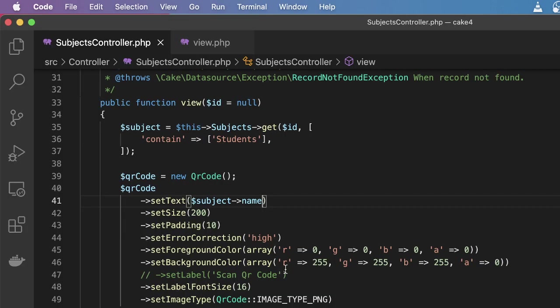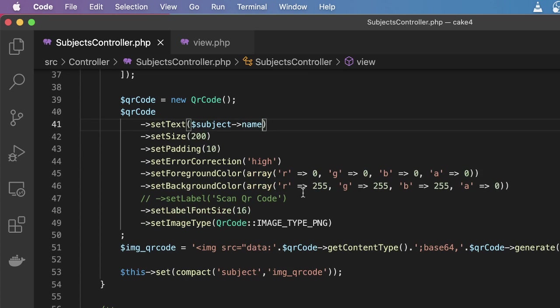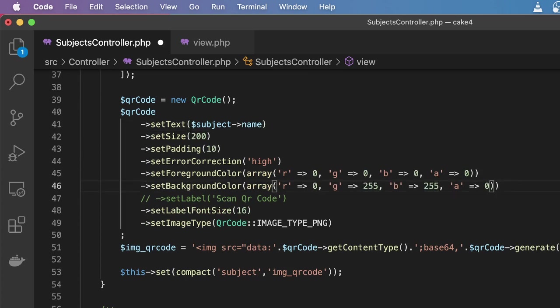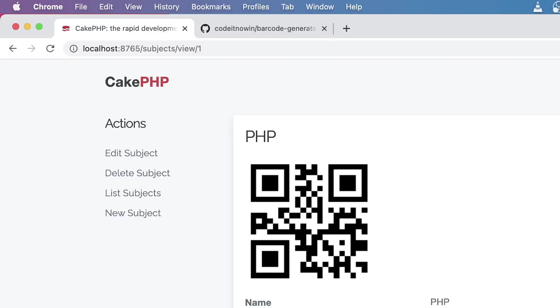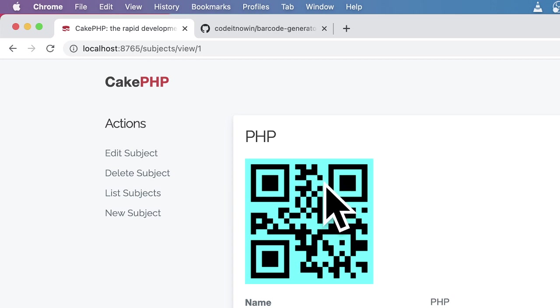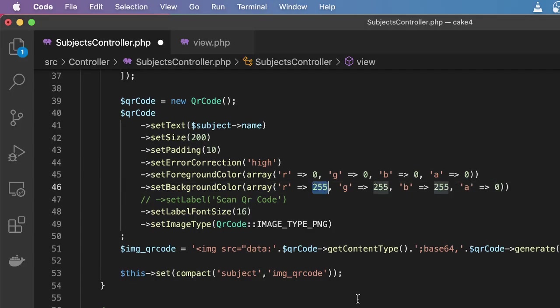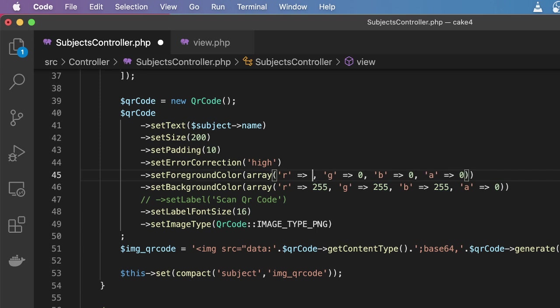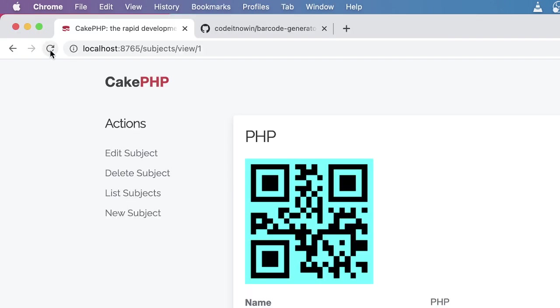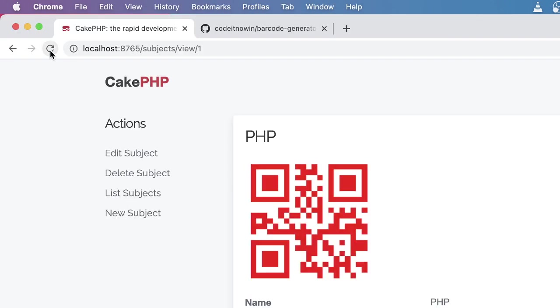Also you can change the QR code background. For example if you change this 255 to 0, we just made the red 0, so you will see the background looking something like that. You also are able to change the foreground color. For example I'm going to change this to 0 to 255. It's red, green, blue. If you just reload it you can see that this color has made red.